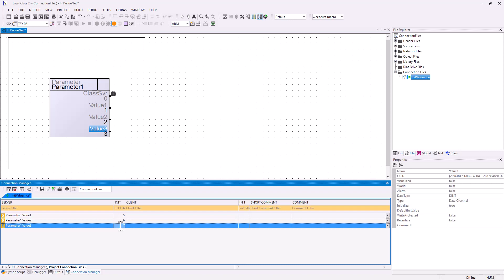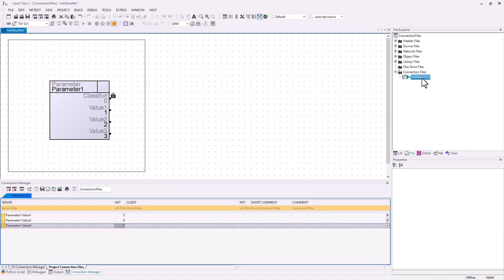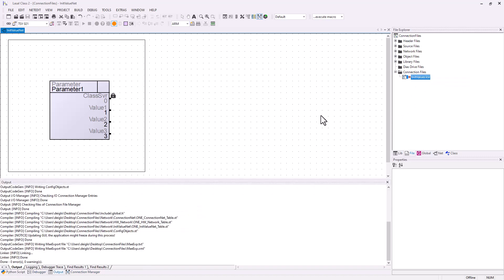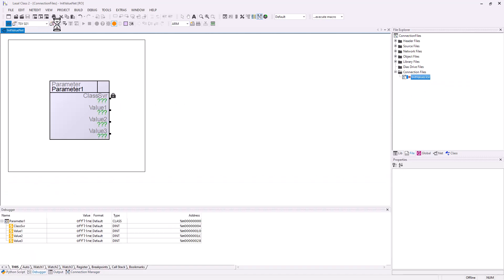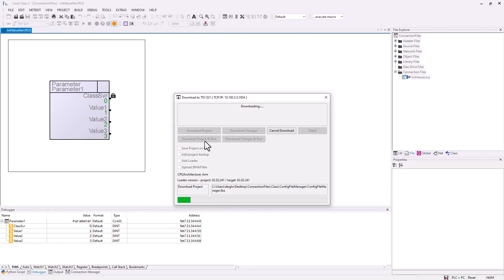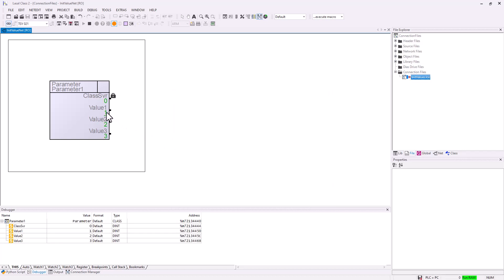At first we deactivate this connection file so that we get the init values 1, 2, 3. After this you can download it. Now you see that we get values 1, 2, 3 on our parameter object.